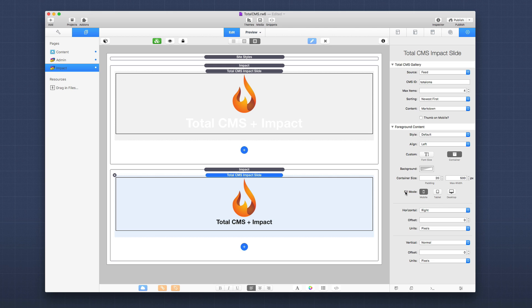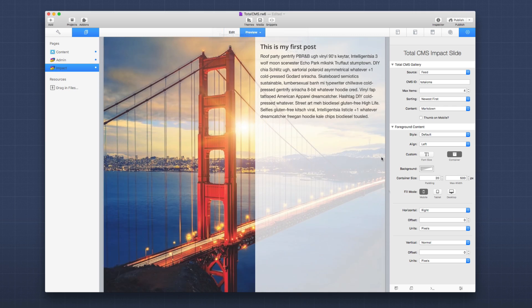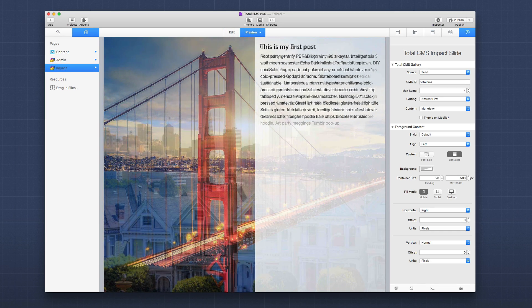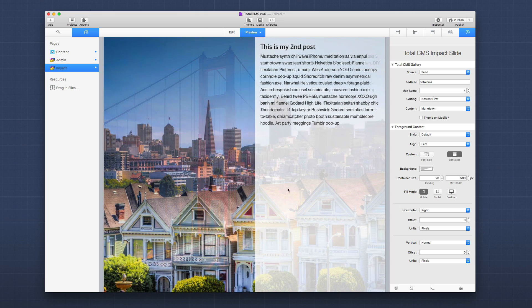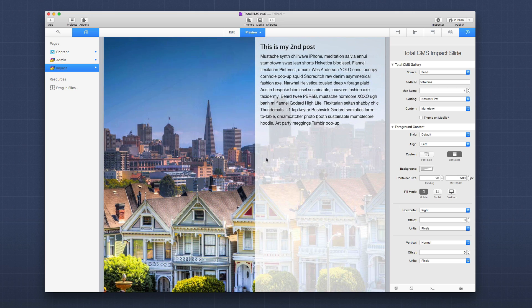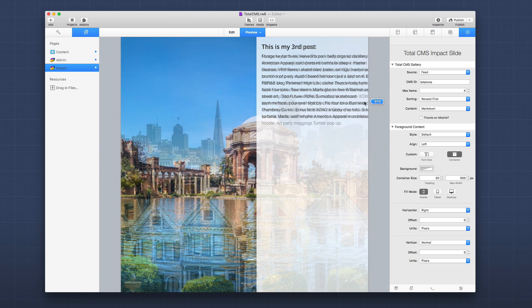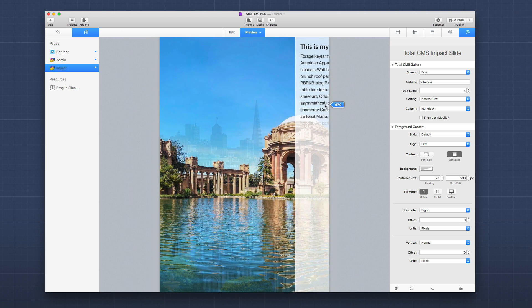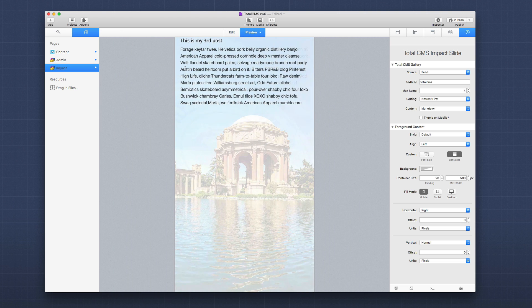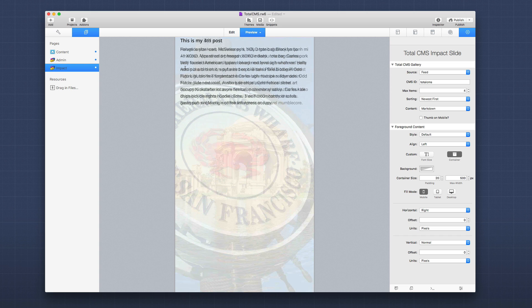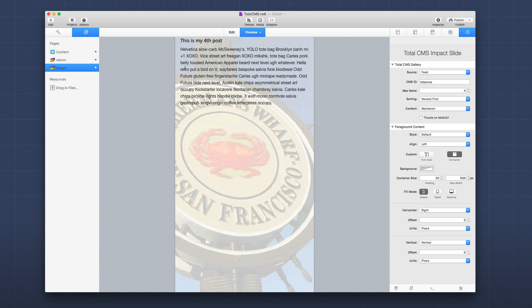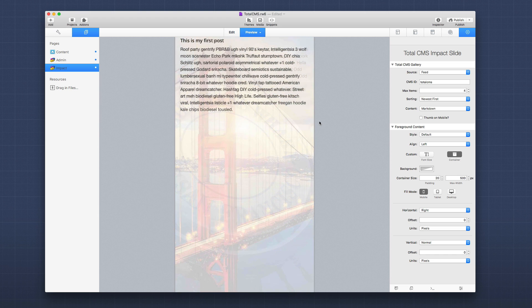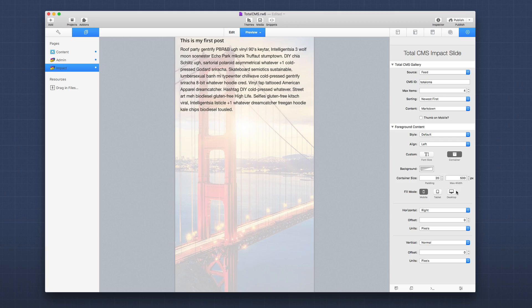If you notice here I have fill mode set to mobile. Let's see what that does. You'll notice that on tablet and desktop I have my content taking up a maximum width of 500 pixels. But as I shrink down to mobile size, the content fills the entire container. This allows us to display our content properly so it's not squished on mobile.